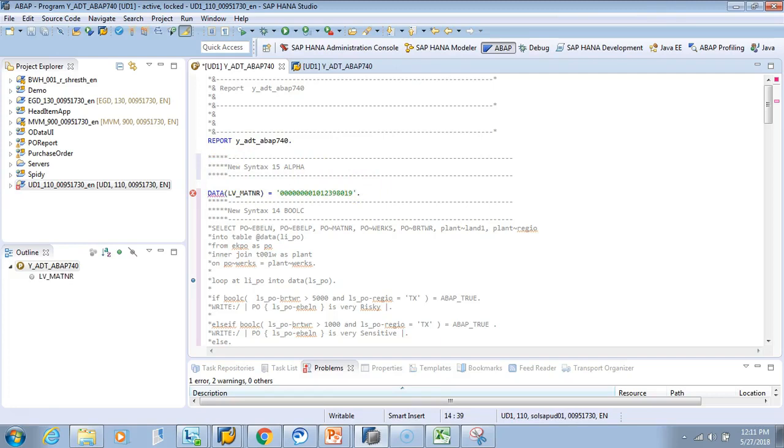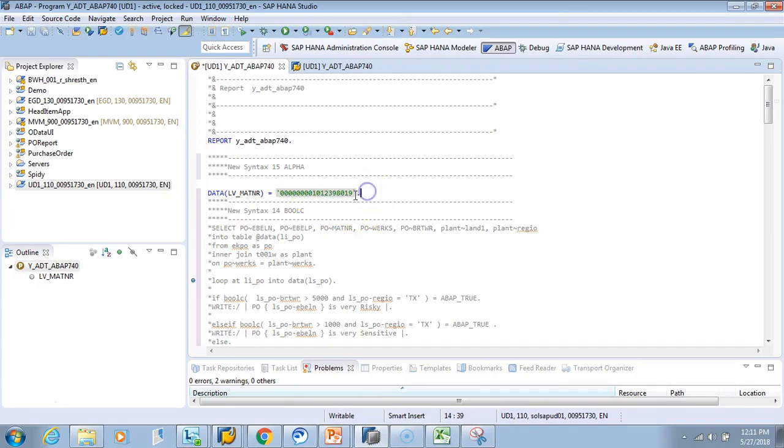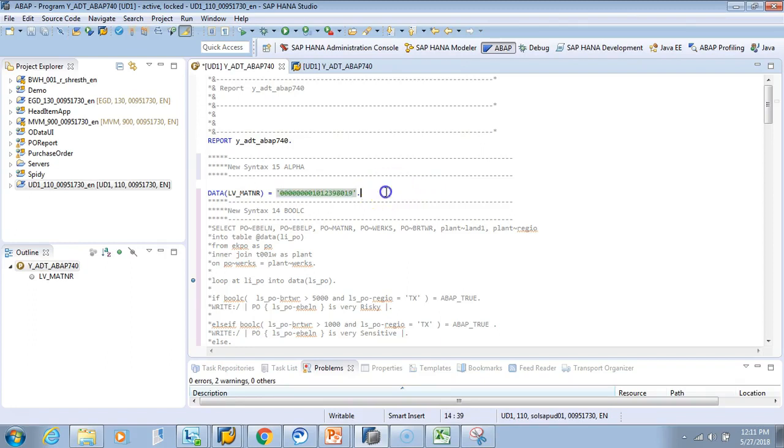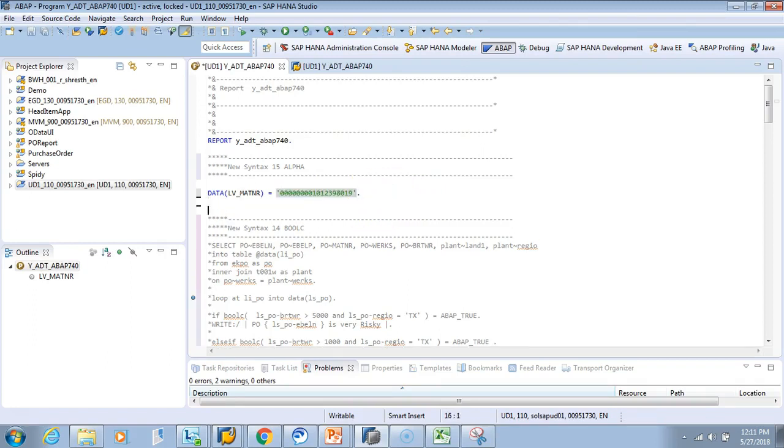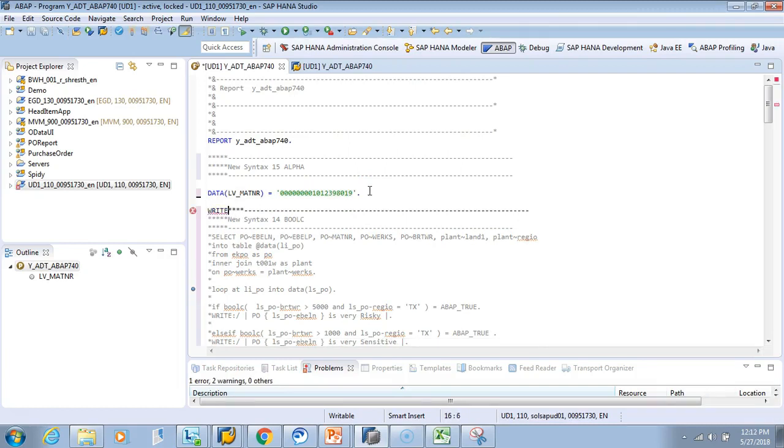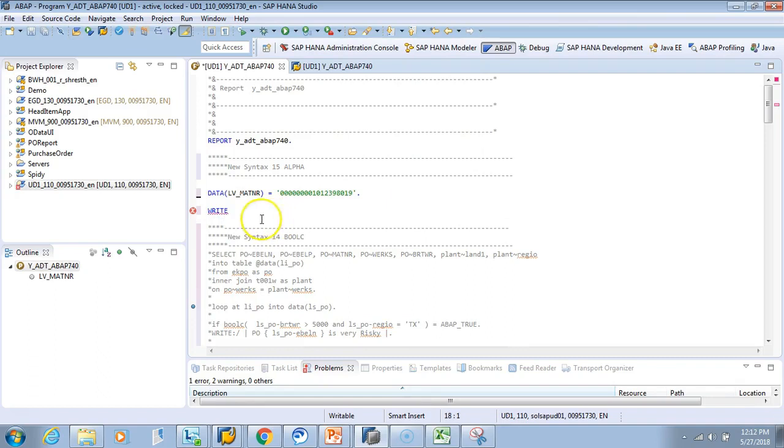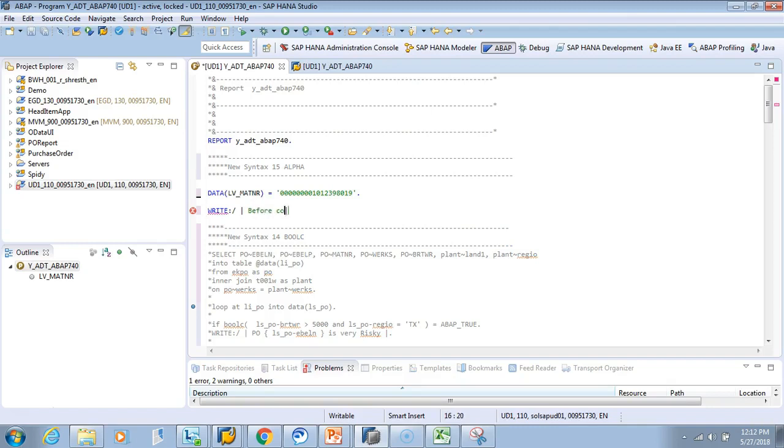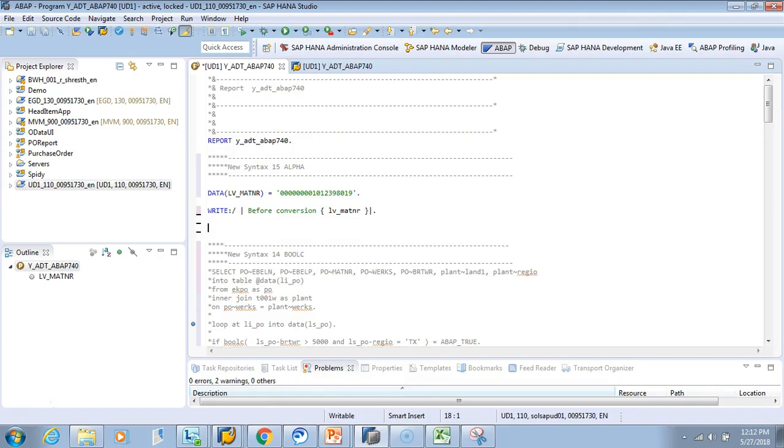Now I want to convert or write them so that when user wants to write it in external format, it should print only this number. And when it wants to store in the database, it will print the whole with the leading zero. Earlier we used to do conversion exits. Now we can do it with alpha. Let's see how we can do that. We'll say write, we'll just keep our history, what was the initial one before conversion. We'll use our favorite pipe to concatenate. Before conversion, the value was matiner. This was the data we user had.